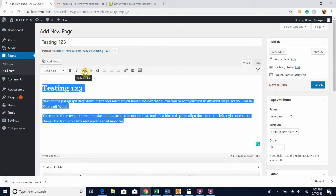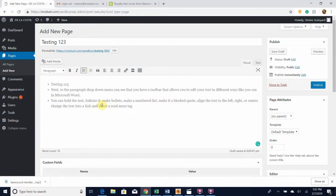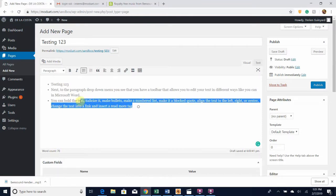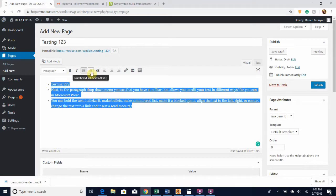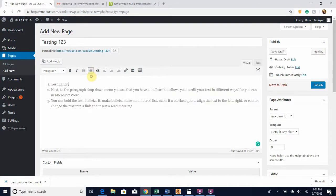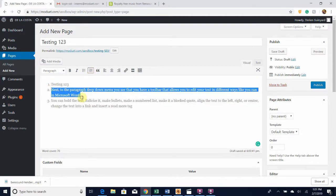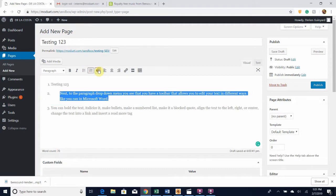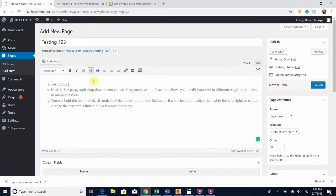Let's get rid of the bold and italics. If I wanted to make these lines have bullets by them, I hit the bulleted list button and now it's a bulleted list. Or if I wanted to make it into a numbered list, I click that and now it's a numbered list.